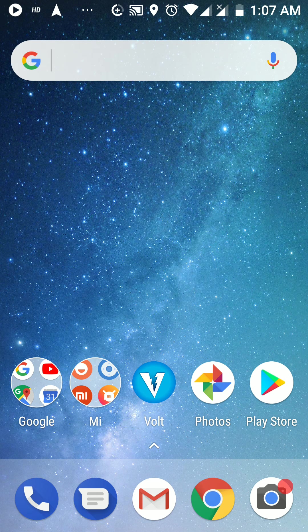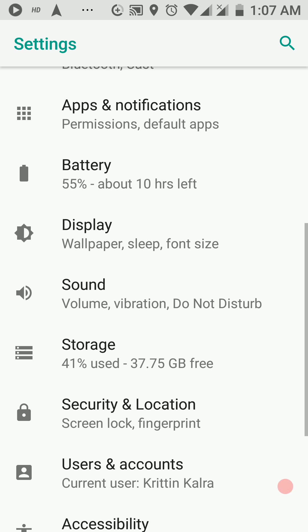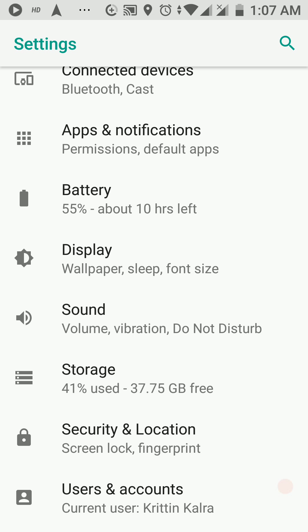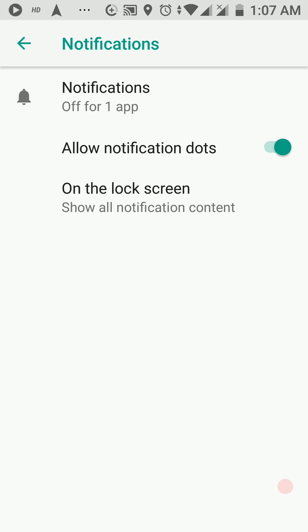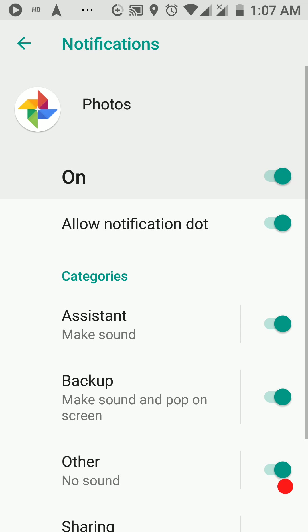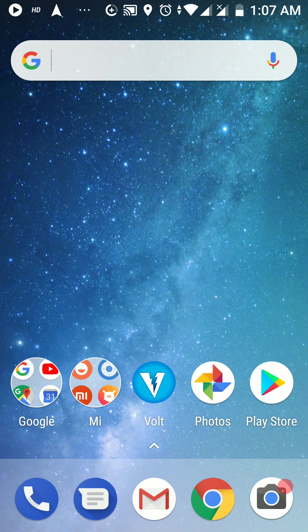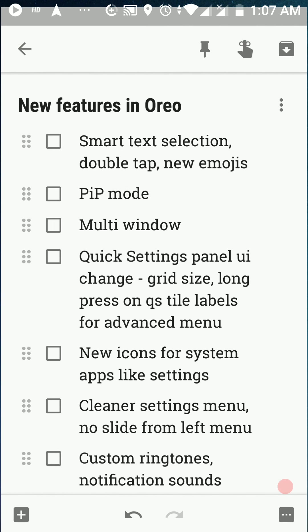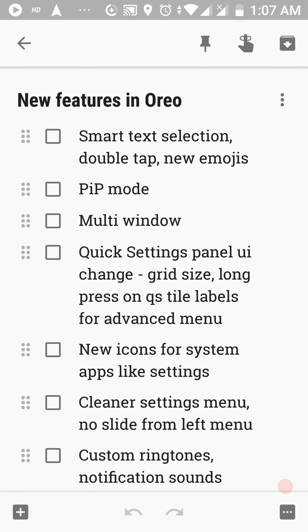Before I forget, I'd like to show you how to disable notification dots. Head over to Apps and Notifications, click on Notifications, and from there you can disable notification dots for all apps if you want. If you want to do that for a specific app, head over to that app's notification section and simply disable notification dots for it. That's all the changes in notifications for Oreo 8.0.